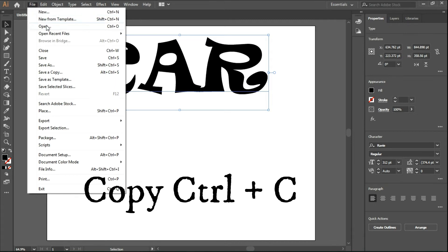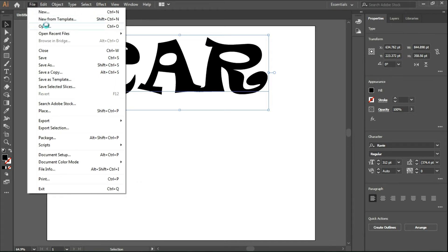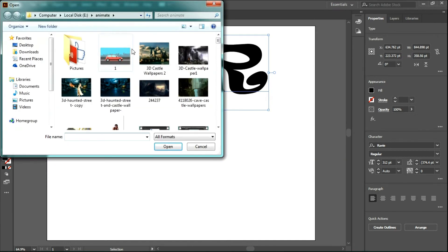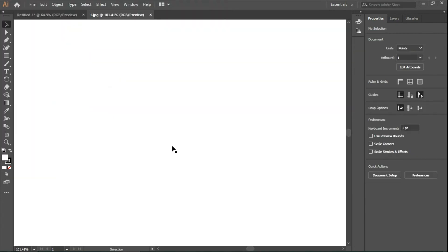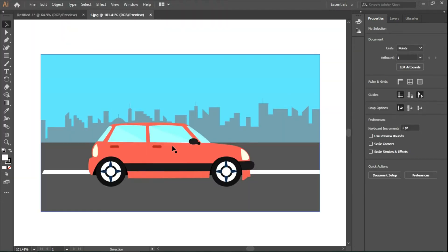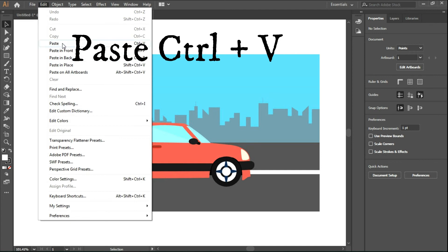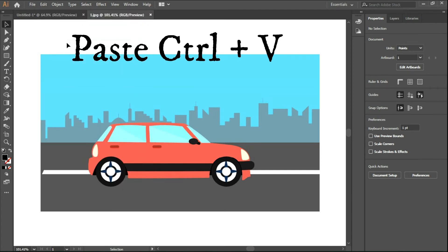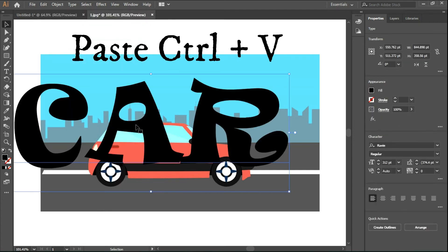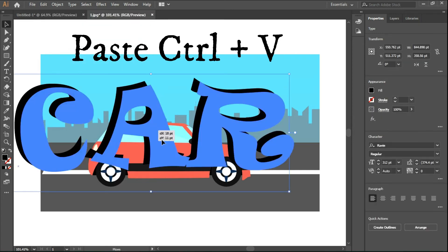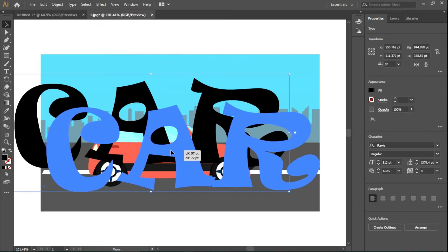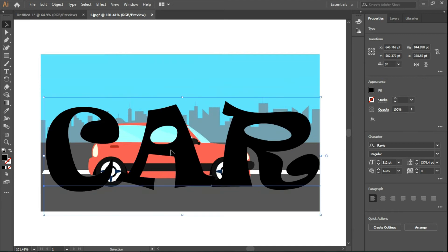Now open the image you want to add to the text and paste the text on the image. Adjust the text on the image as you wish.